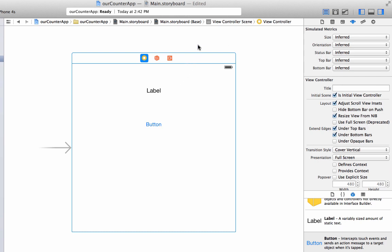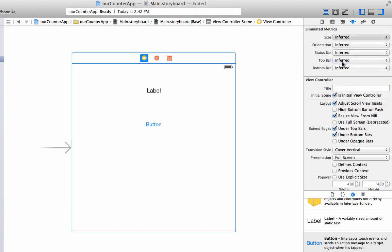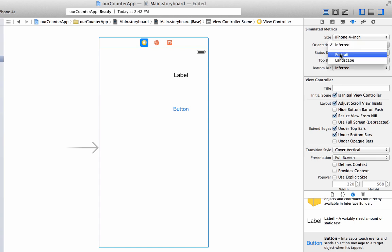I'm highlighting this, making it blue. I'm going over to the top, to the fourth button from the left, and that is the attributes inspector. I'm going to go down to size, change it to an iPhone 4-inch screen, and I'm also going to change the orientation to portrait.